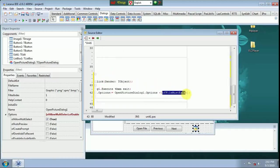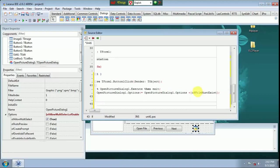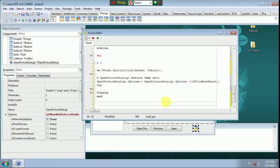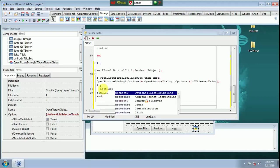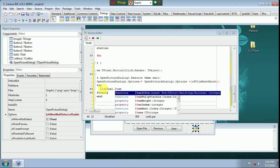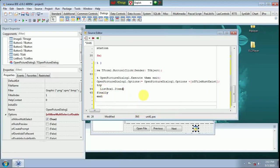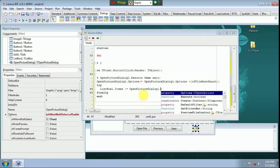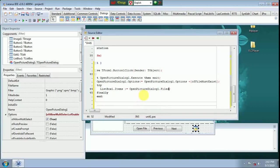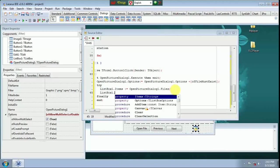Try Finally. List Box One Items. Open Picture Dialog 1 Files. List Box One Selected Zero. True.